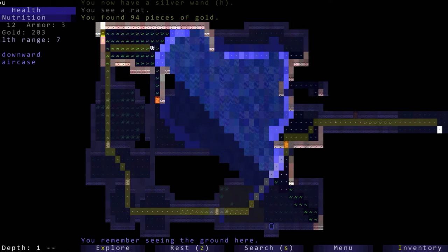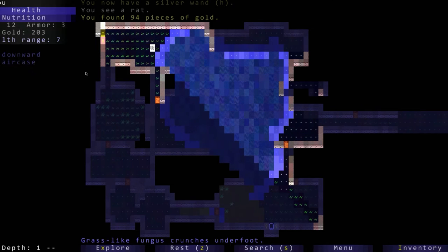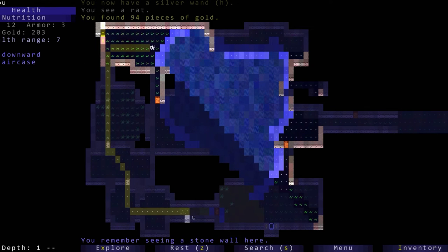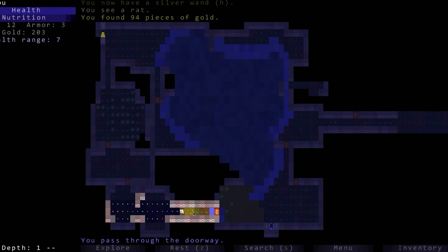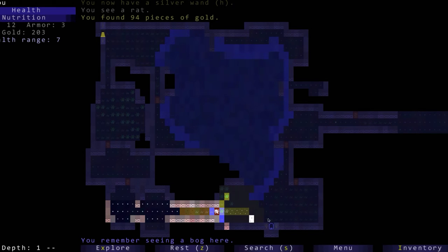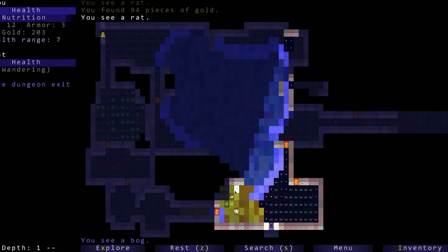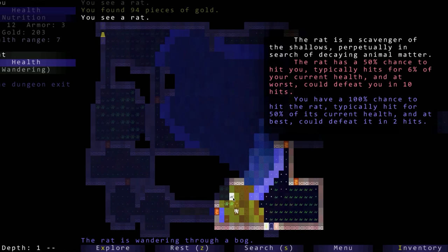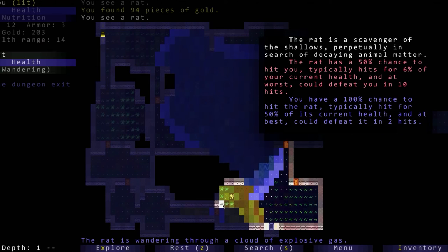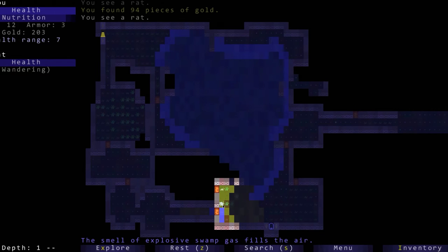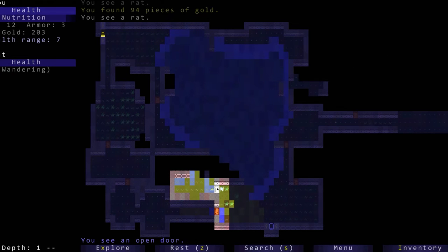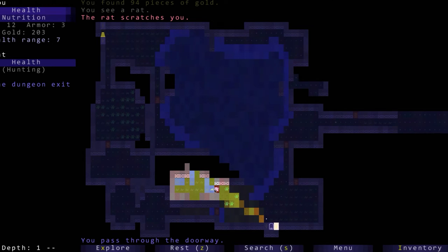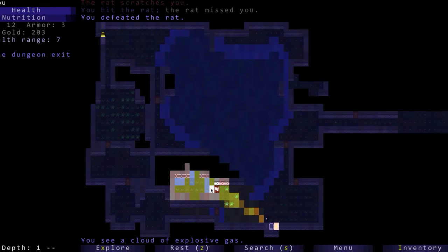Let's go get that wand. Here's a rat, let's go ahead and try to kill it. There's no reason to kill it but I want to. We hit the rat, the rat missed us, we defeated the rat.